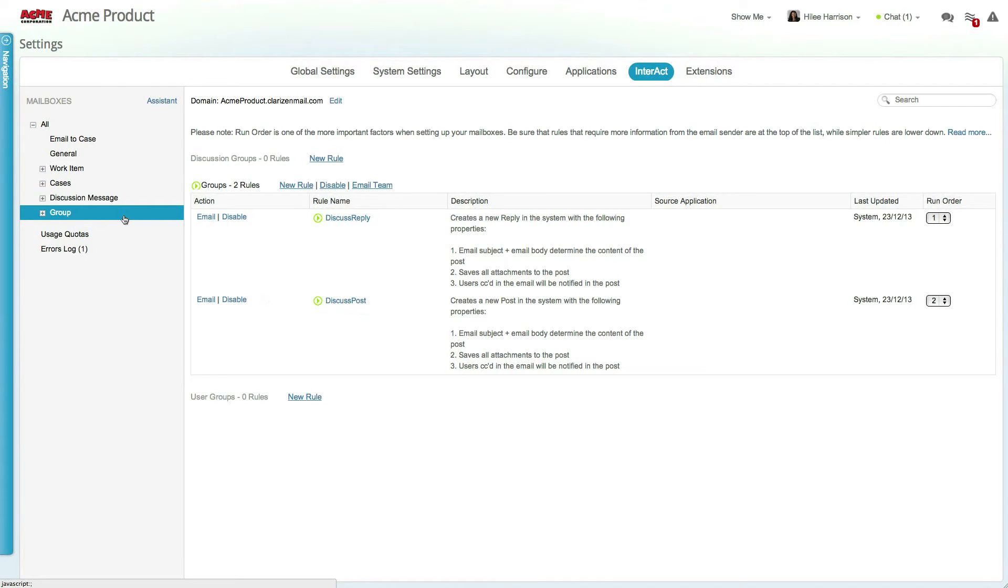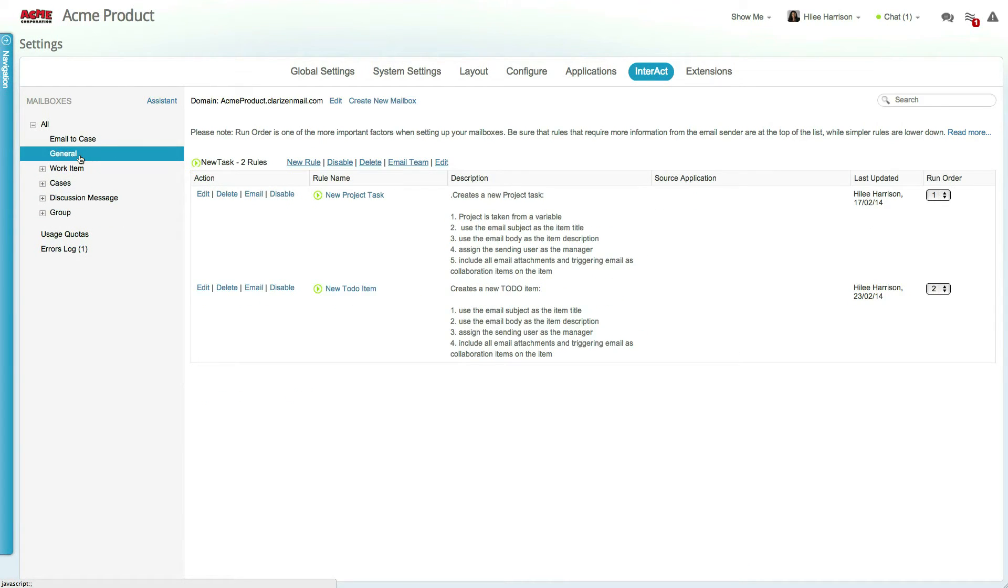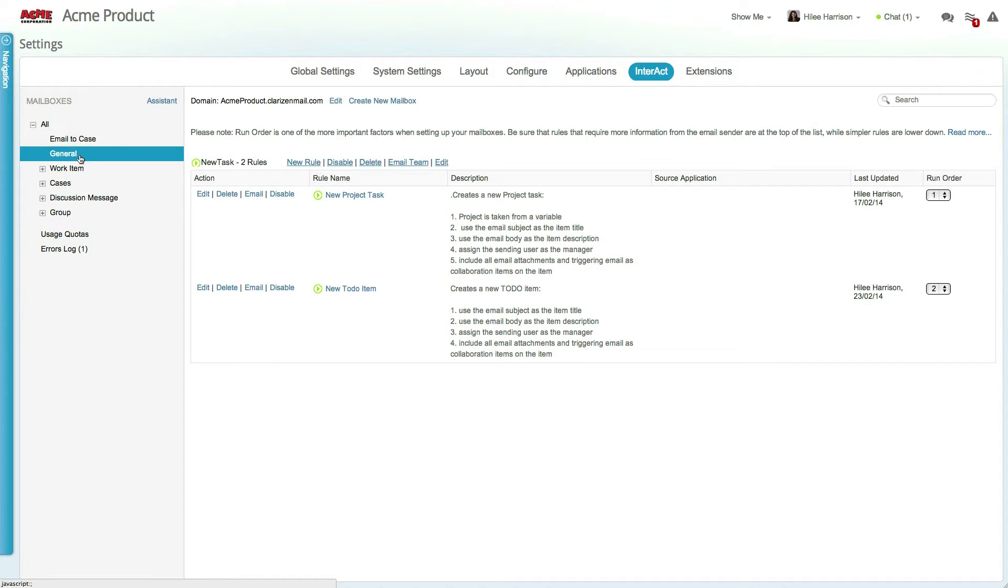In addition to these rules, you can create your own mailboxes and rules. Let's look at a custom mailbox already created on this account. The mailbox name, in this case New Task, is actually the email address, which is completed by adding the domain determined by your organization.